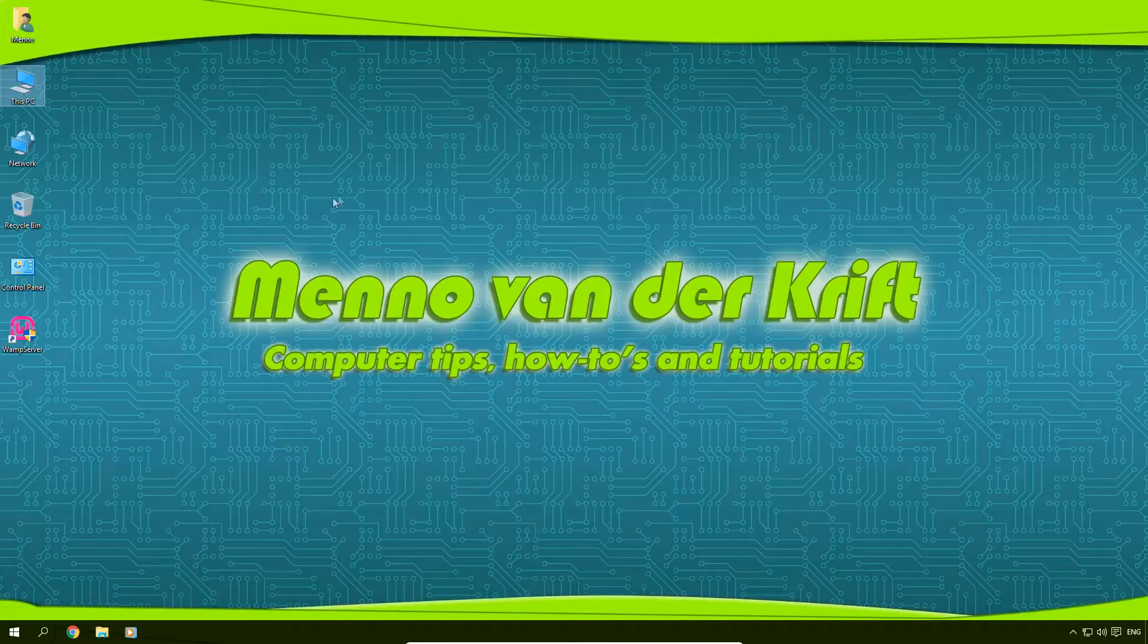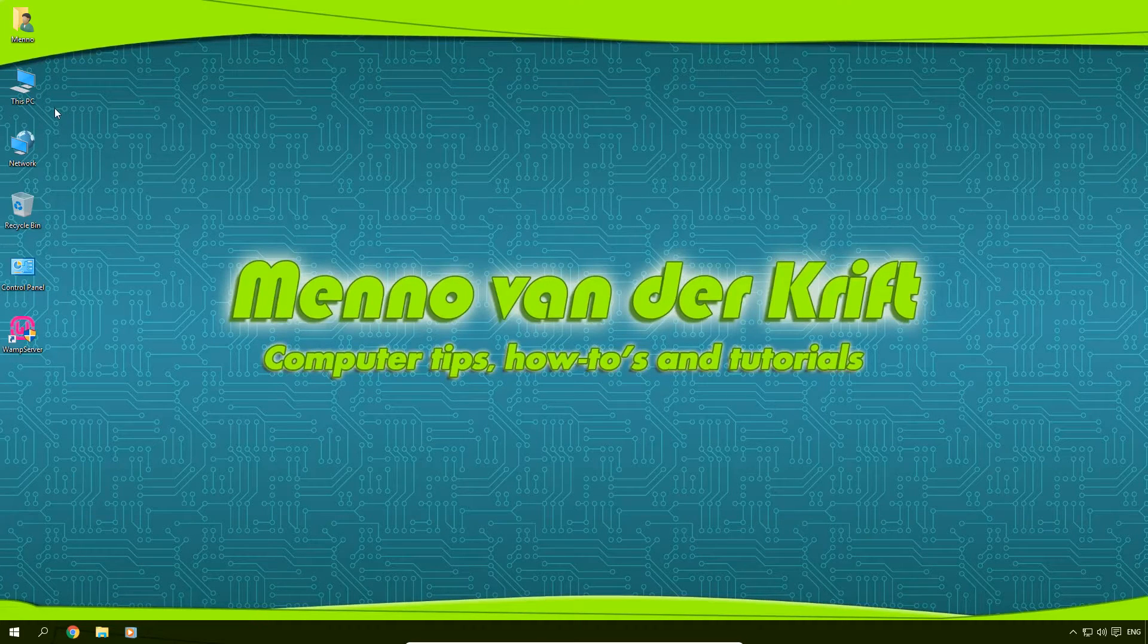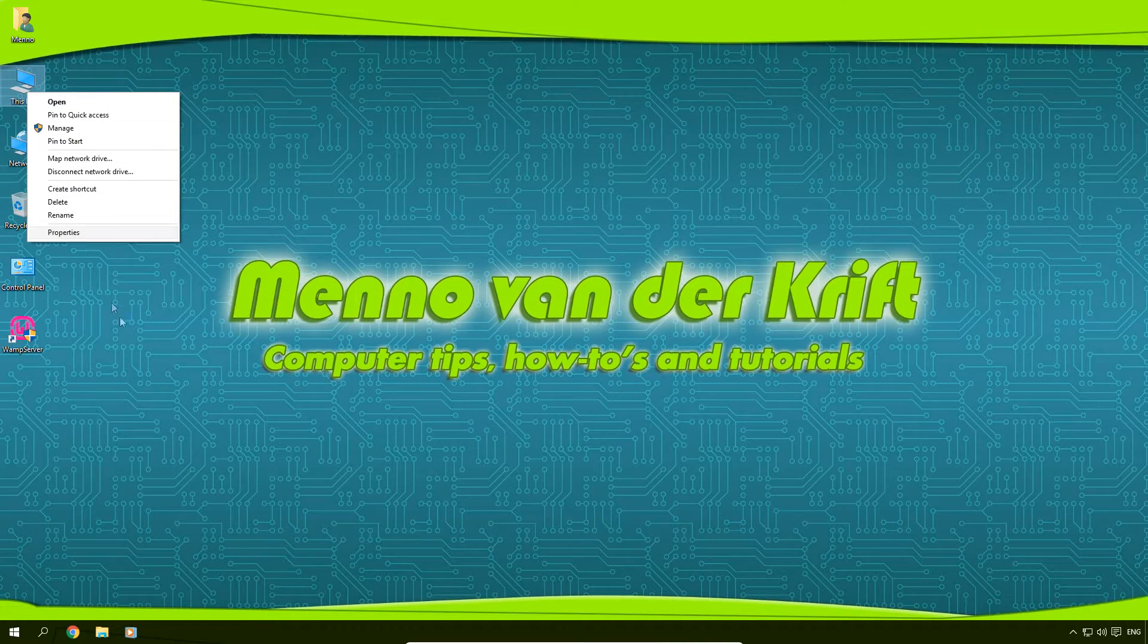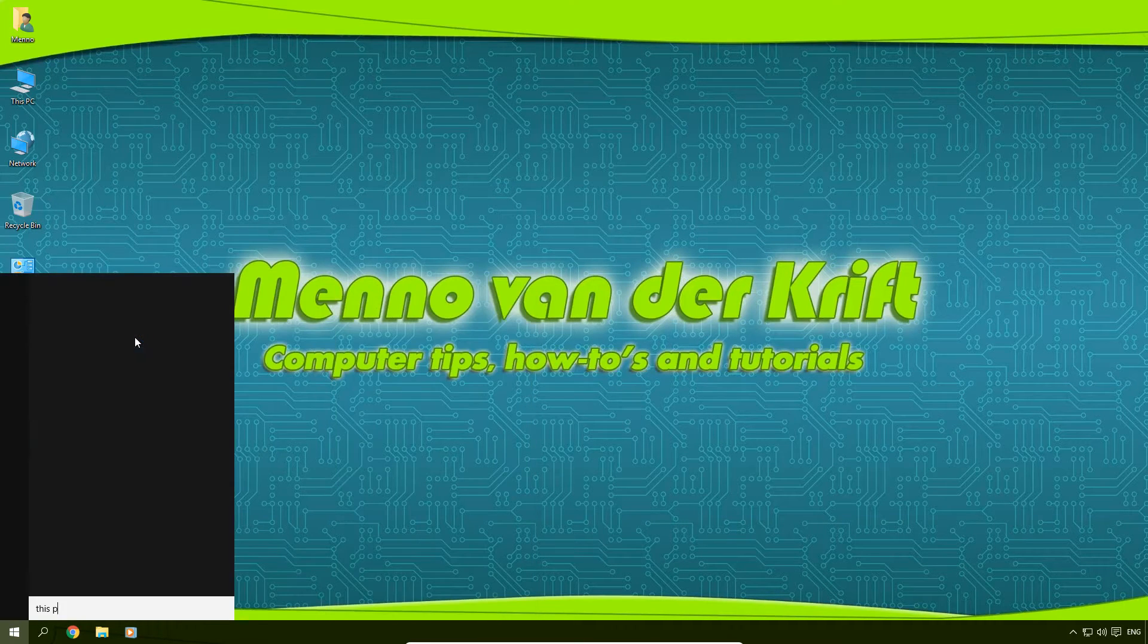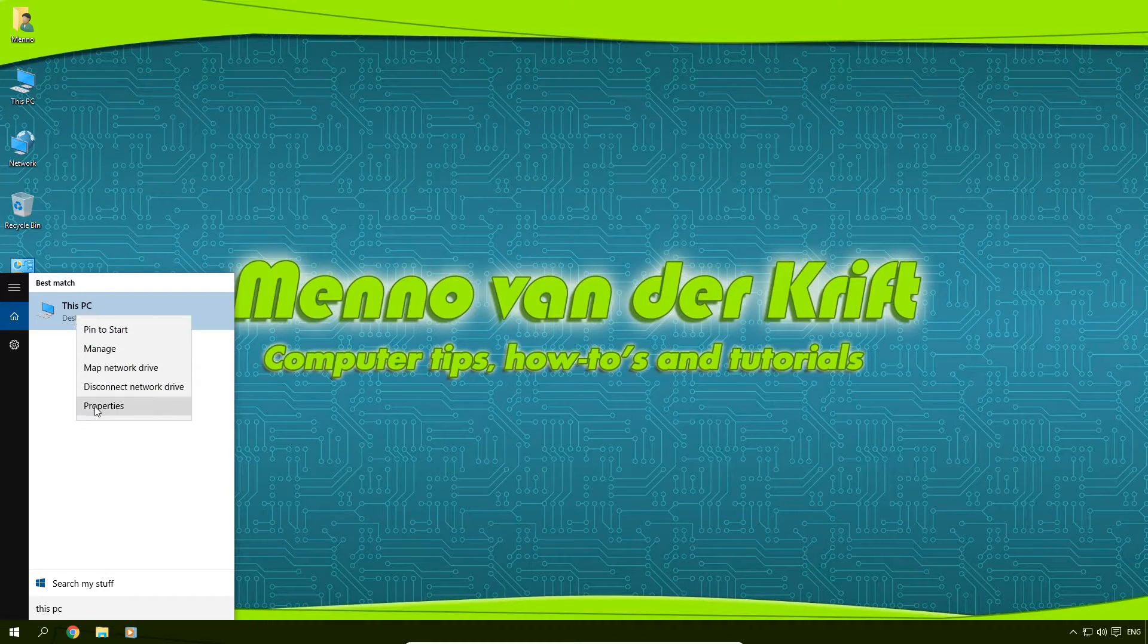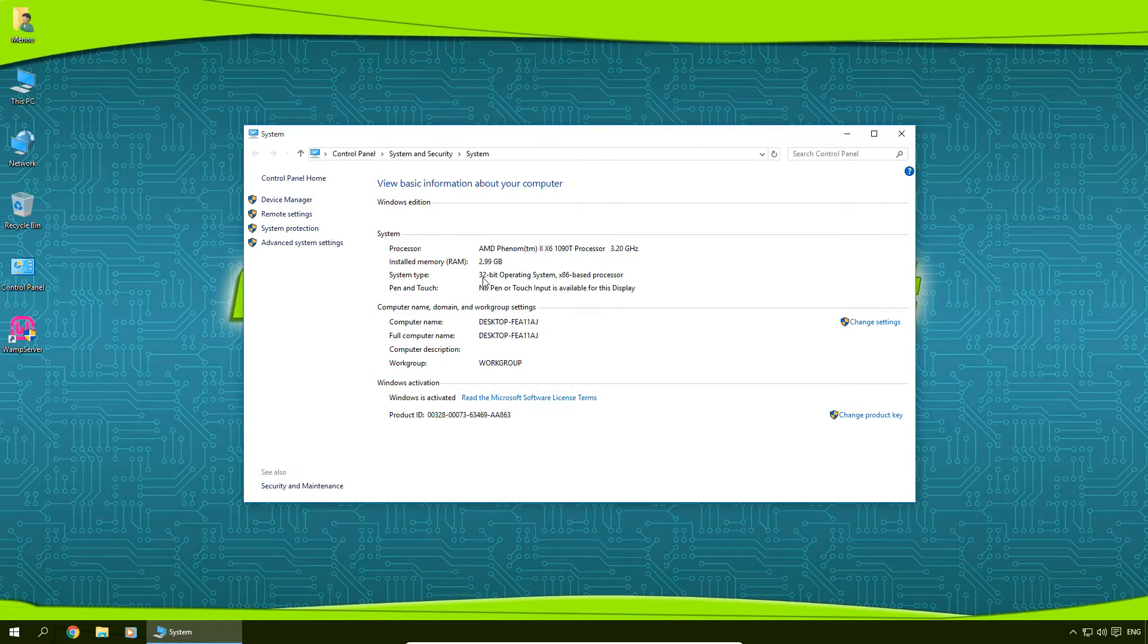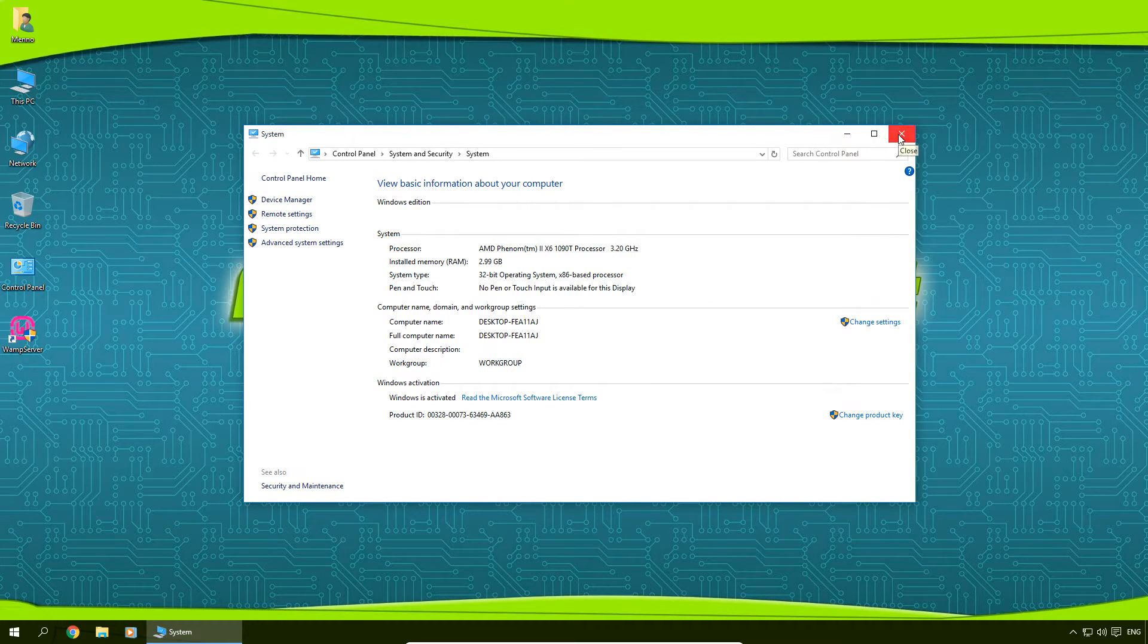So the first thing we're going to do is check what version of Windows we're running. On this PC, we're going to right-click and click on properties, or you can search for This PC, right-click on it, and select properties. Under system type it will tell you what version of Windows you're running. In my case it's a 32-bit operating system. In your case it's most likely going to be 64-bit.